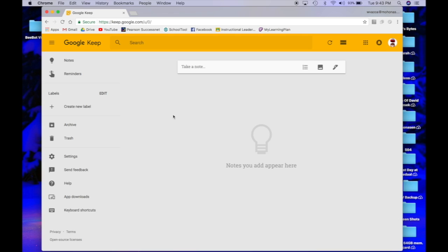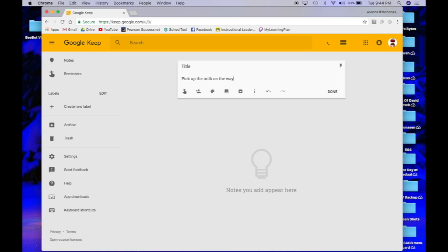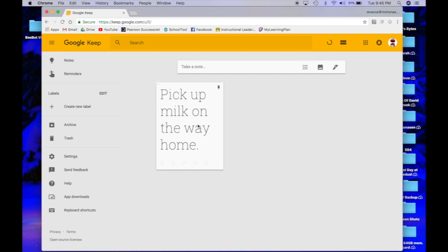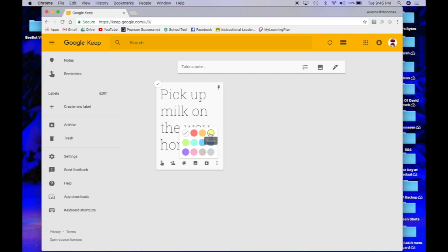The first thing I want to do is create a note. I'm going to make something very simple and say I need to pick up the milk on the way home. I'm going to click done. It's going to automatically take that note, put it into a cool little post-it note onto my Google Keep page, and I'm going to change my color to the old-fashioned yellow post-it note style.